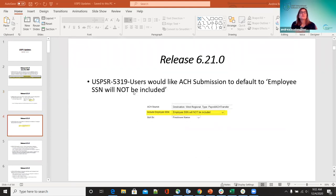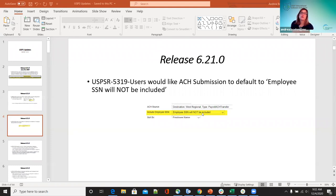On Jira issue 5319, users wanted the ACH submission to default so that employee social security will not be included. Now when they go to the ACH submission under reports, they're going to see that this automatically defaults to employee social security will not be included. This has been updated.